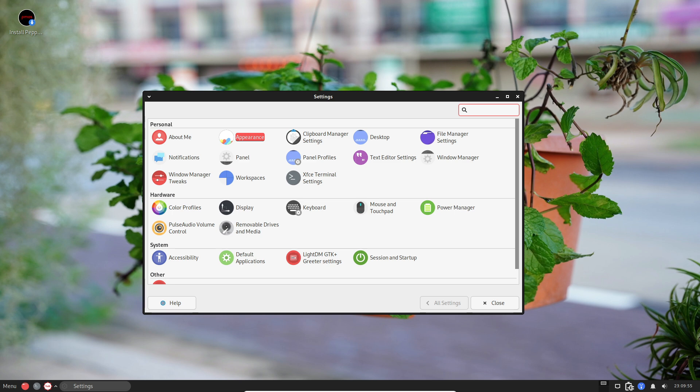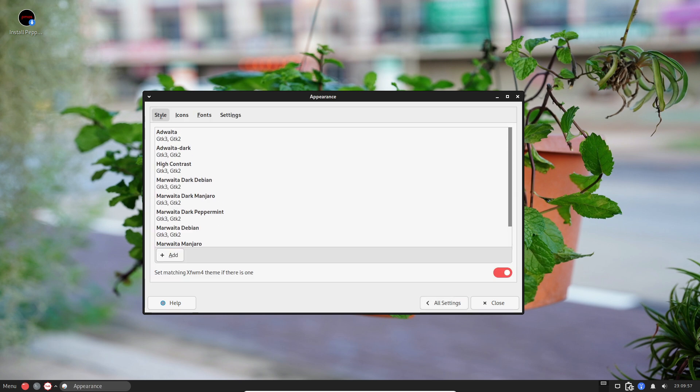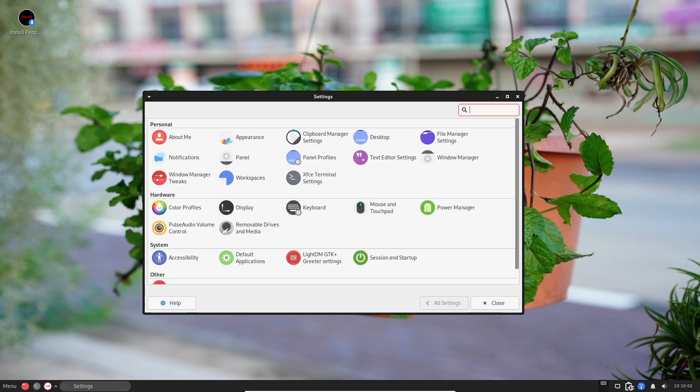Change themes, icons, and wallpapers to make your desktop look and feel just the way you want it. It's like redecorating your room but on your computer.